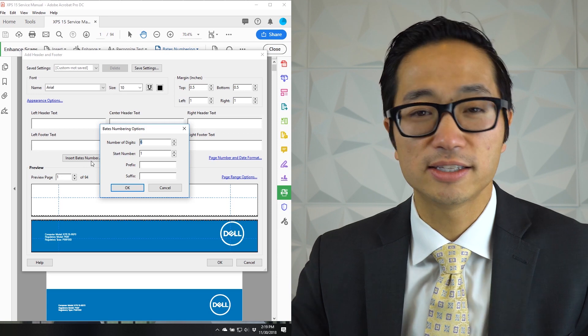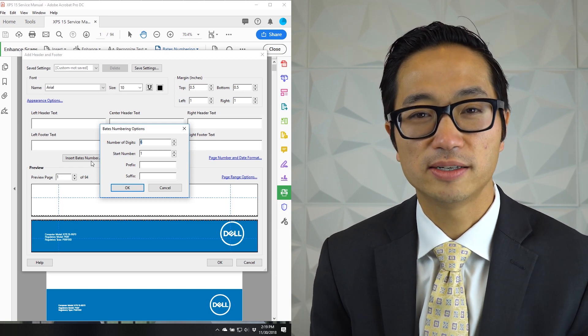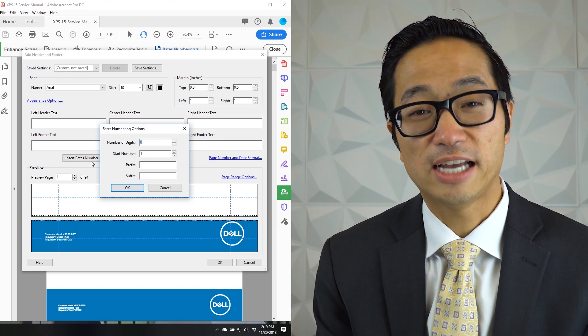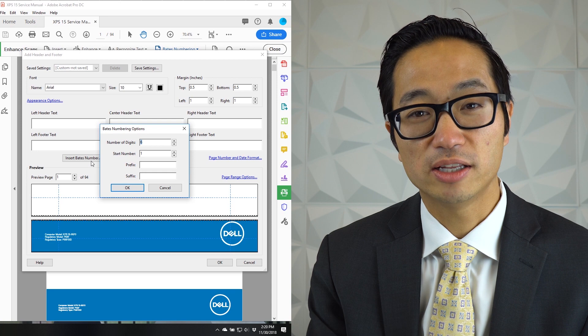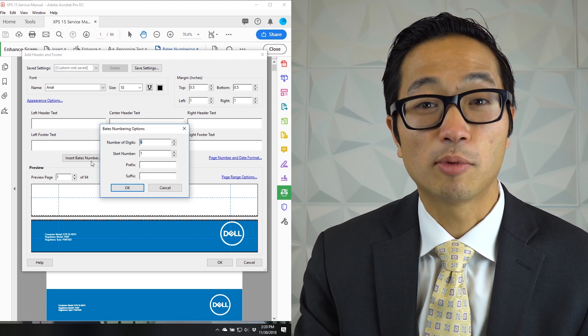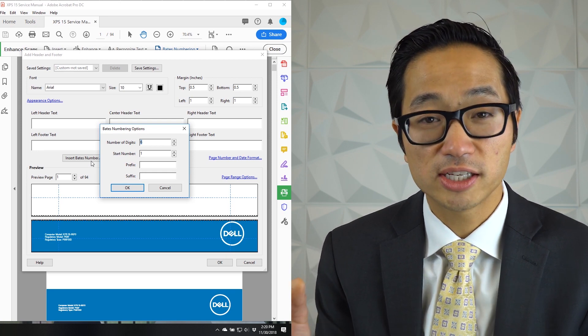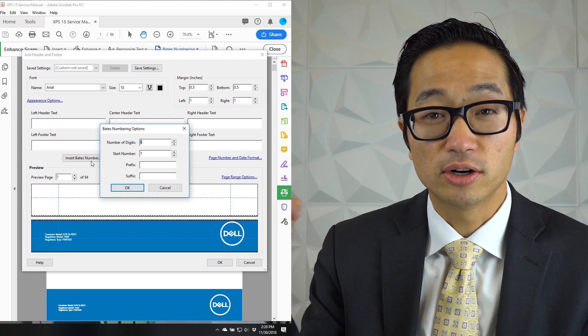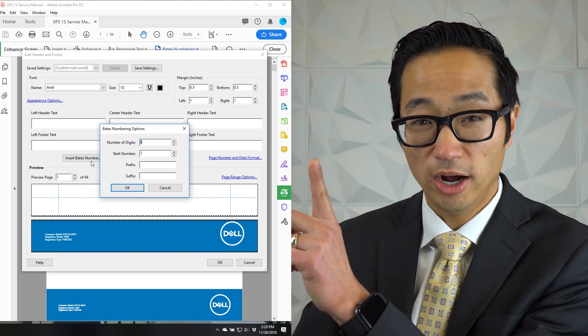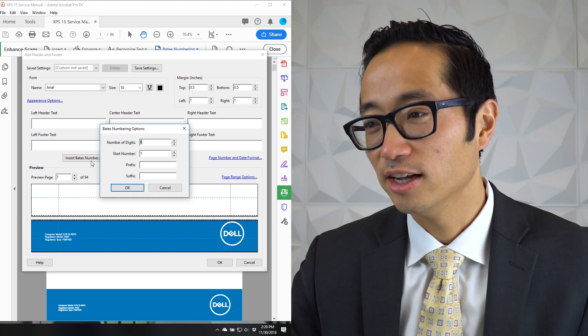Once I do that, then I need to tell it a couple of basic pieces of information. The default number of digits it's asking for is like how many—is it not going to start at number one? It'll start at, if there are six digits: zero, zero, zero, zero, zero, one. So that's like the six digits there.